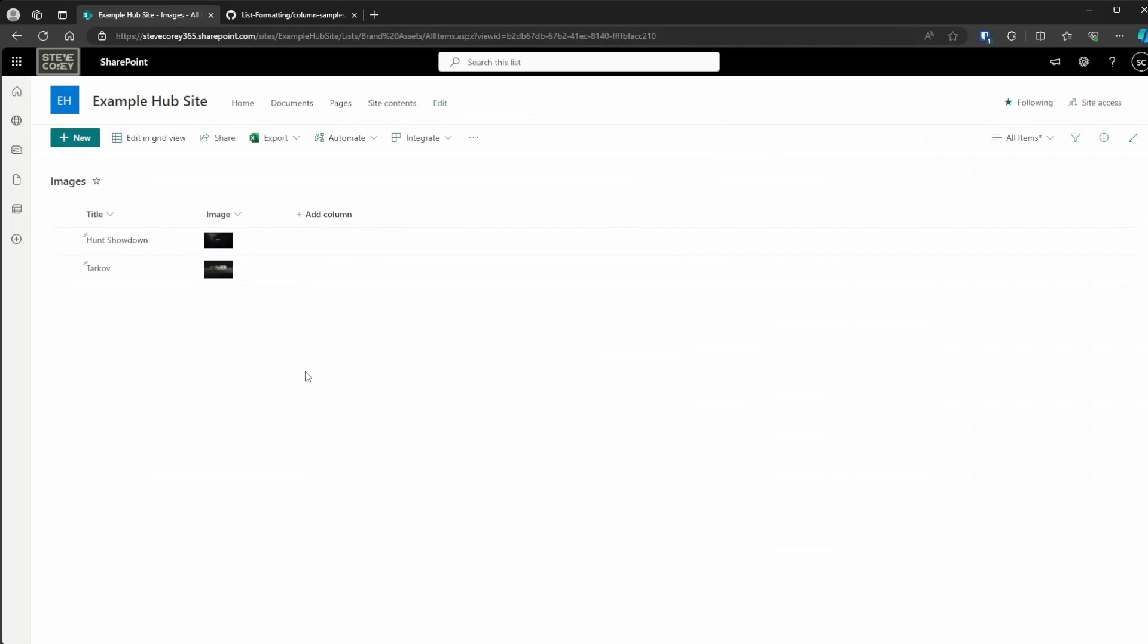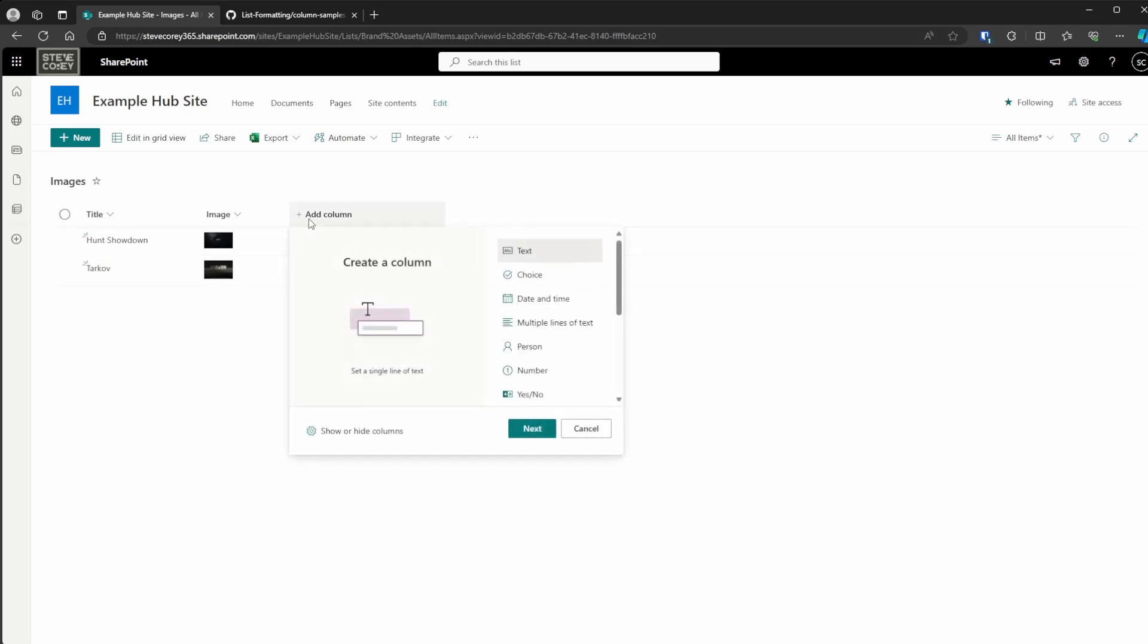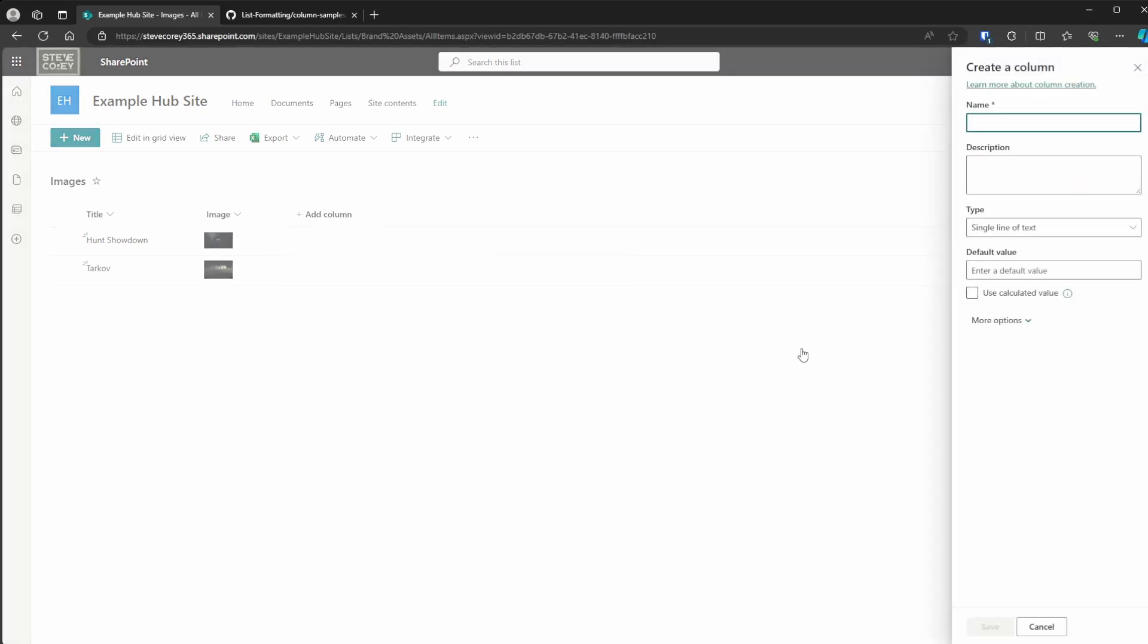So I'm on my list. It's really just a collection of some of my wallpapers that I use. And the first thing we need to do is add a column where this button is going to live. Now, the column can really be called anything. And we're not going to store any data in here. I'm just going to call this download.